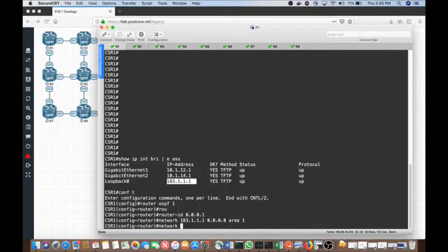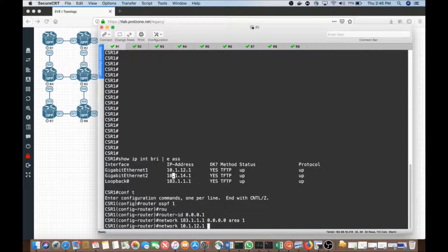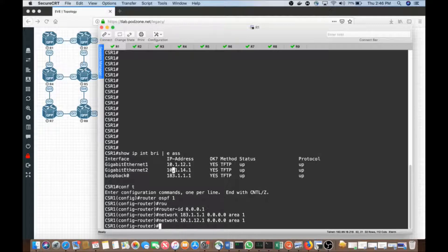Another part of this is I want to advertise the physical connection. I have two physical interfaces — 10.1.12.1 and 10.1.14.1. I can advertise all of these at once, but right now I don't want to try to find a neighbor out of the G2 interface going towards R4. So I'm going to be as specific as possible. This is my preferred method — it prevents me from accidentally advertising prefixes into the routing protocol as a result of future tasks. I use the inverse mask of all zeros to match exactly, and I'm going to advertise these into area zero.